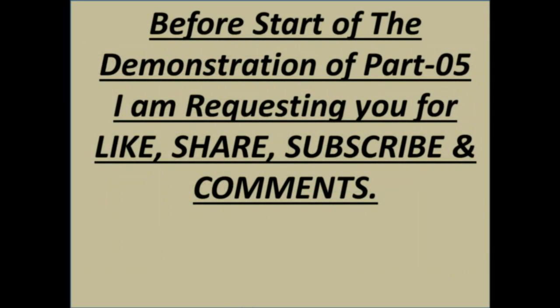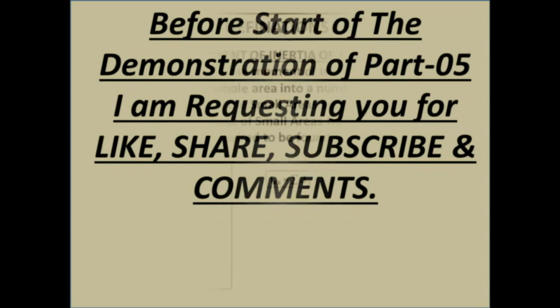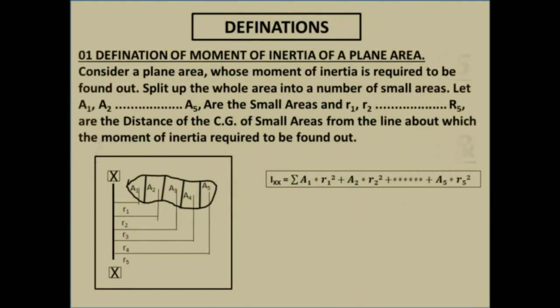Before start of the demonstration of part 5, I'm requesting you for like, share, subscribe and comments. Before start of the main lecture, we should recapitulate some definitions. Definition of moment of inertia.